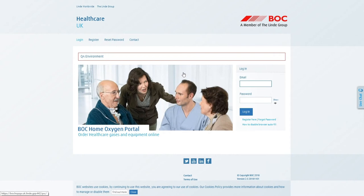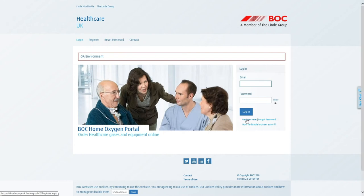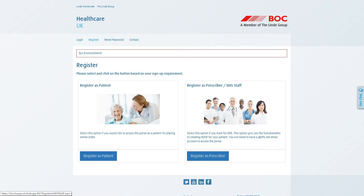With one of these browsers, navigate to www.bochop.co.uk and click the register here link below the login button on the right. At this point, you will want to click register as a prescriber.